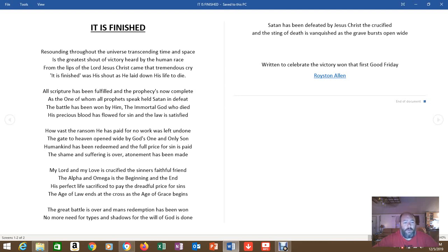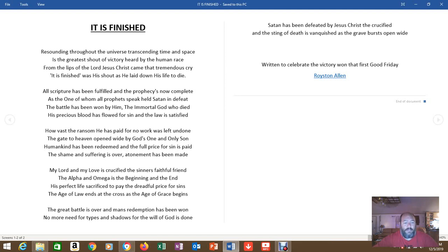My Lord and my love is crucified, the sinner's faithful friend. The Alpha and Omega is the beginning and the end. His perfect life sacrificed to pay the dreadful price for sins. The age of law ends at the cross as the age of grace begins.